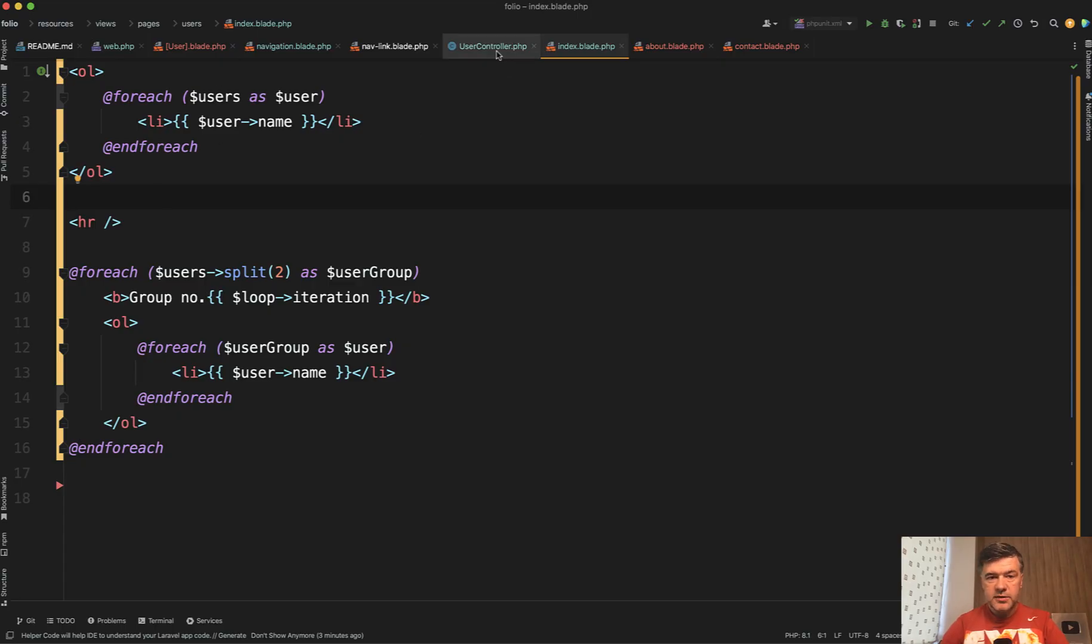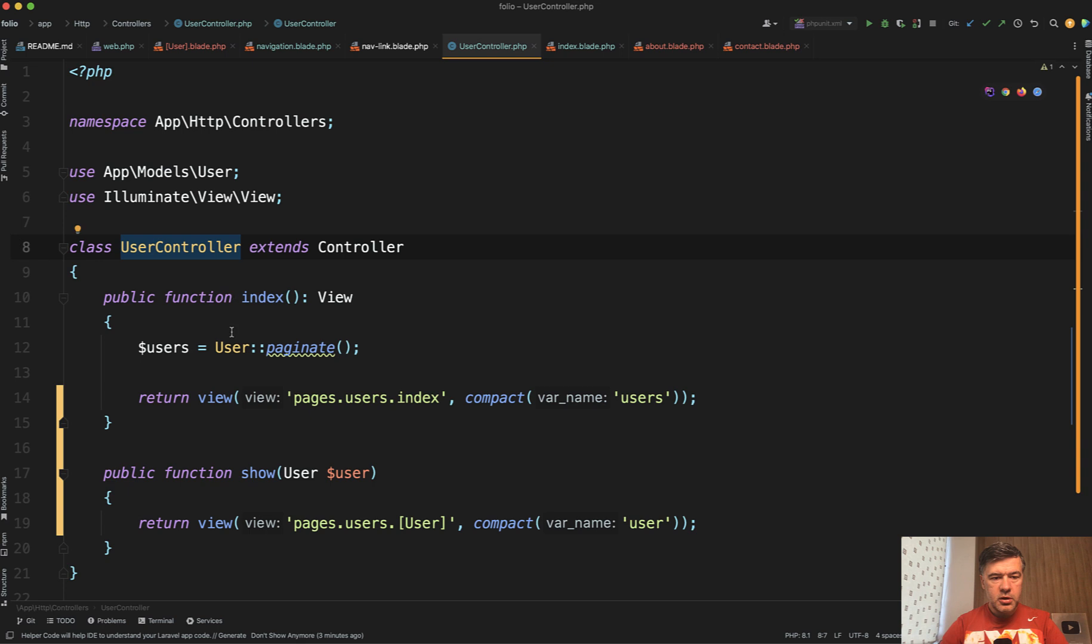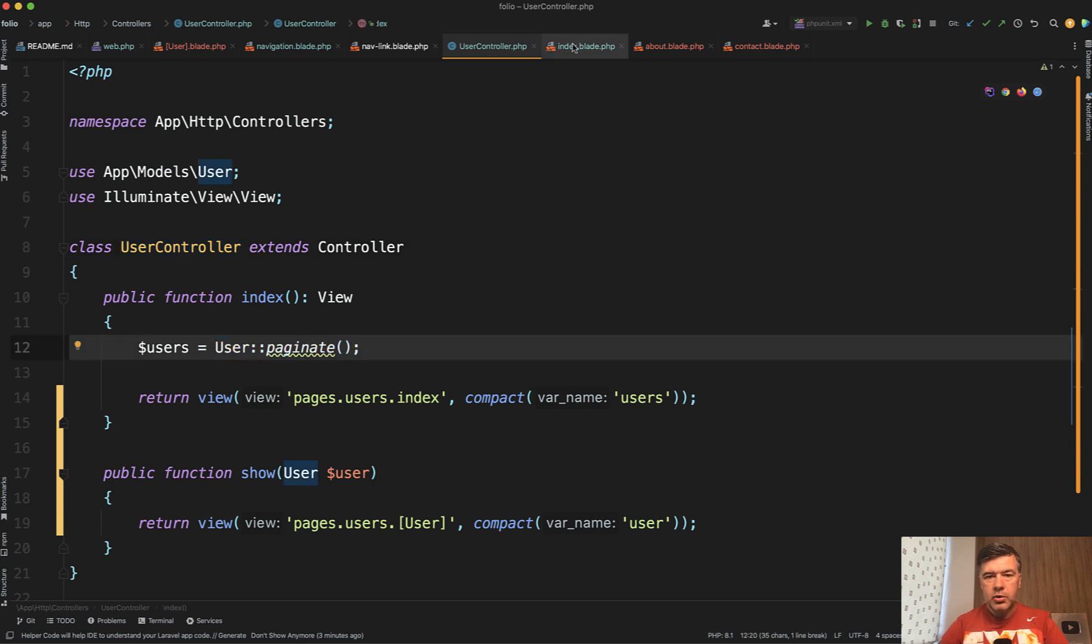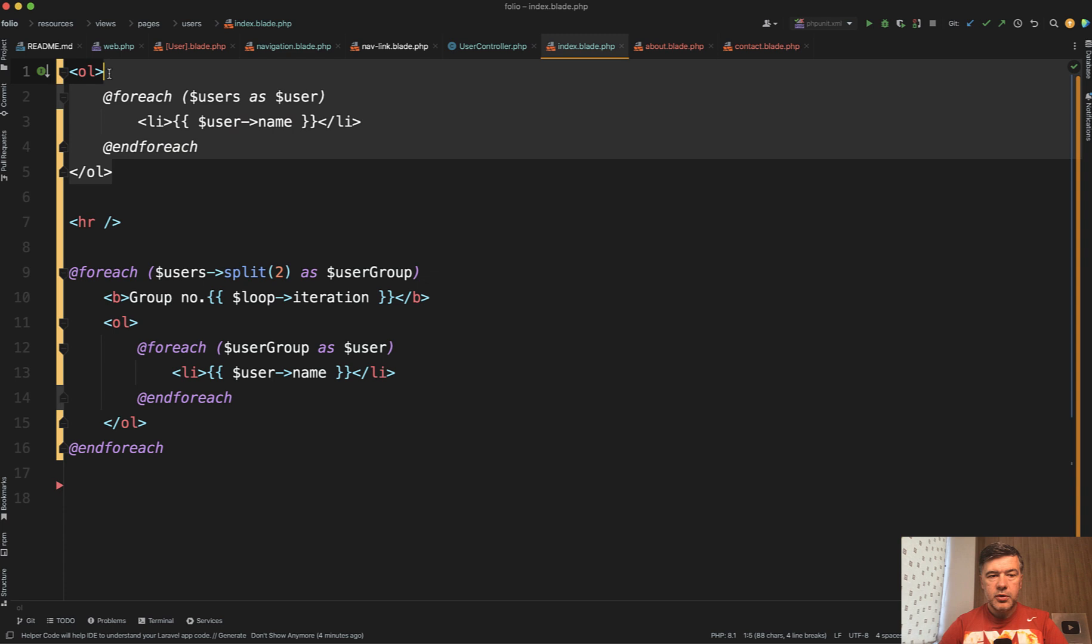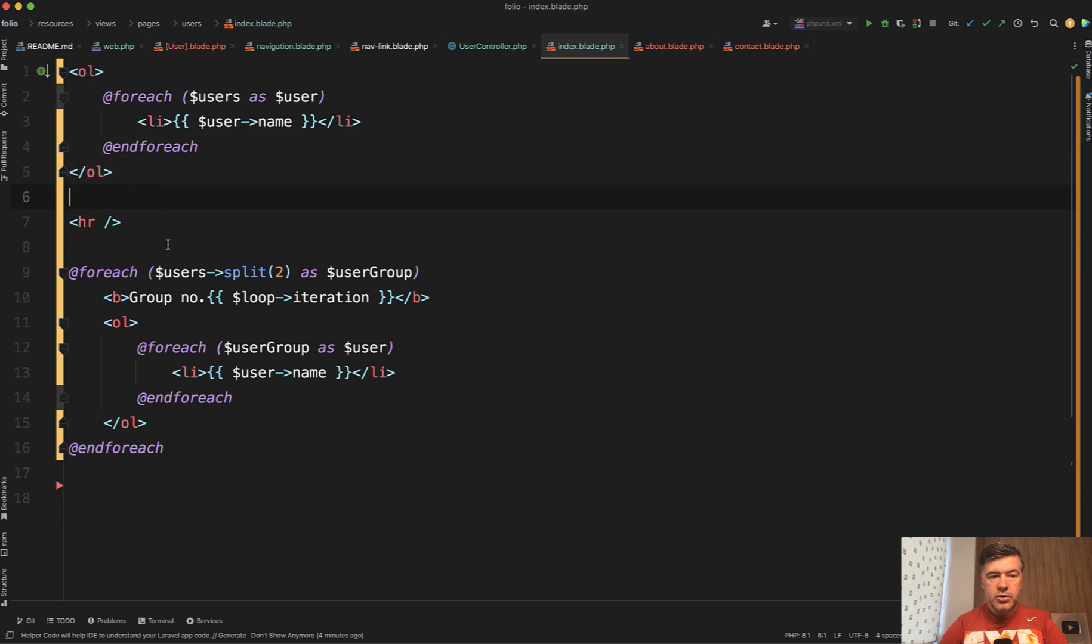There's user list from controller coming here with user paginate or user all and then instead of doing just for each of the user you do for each user split.